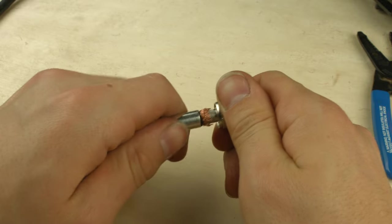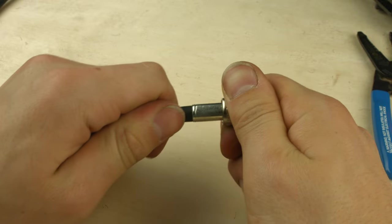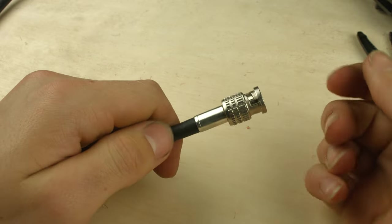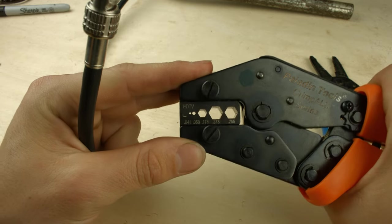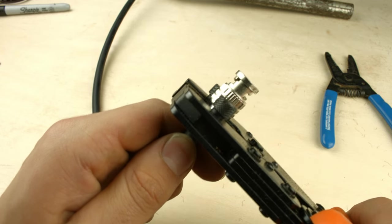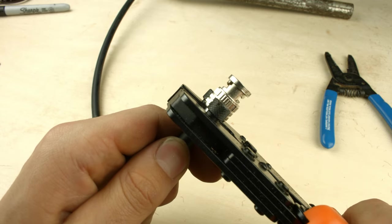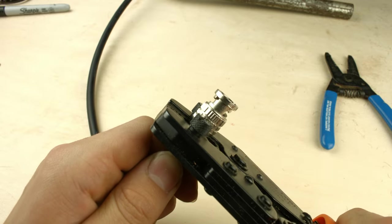Then, bring the compression ferrule back over and make sure it covers the end of the cable. Now for the last crimp. I'm making sure that I'm crimping in the middle of the ferrule and leaving room on both sides, and then crimp it down.